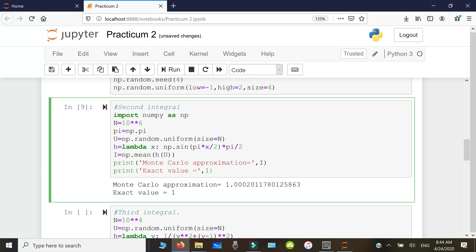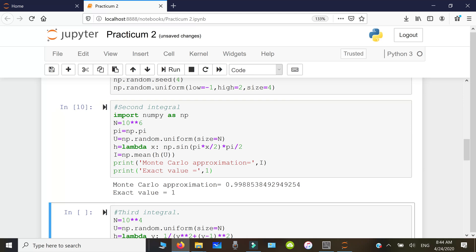Running the approximation again gives a slightly different result — 0.998885 — because different random numbers are generated each time, so the mean changes a little bit. This is another good test of the Monte Carlo approximation.